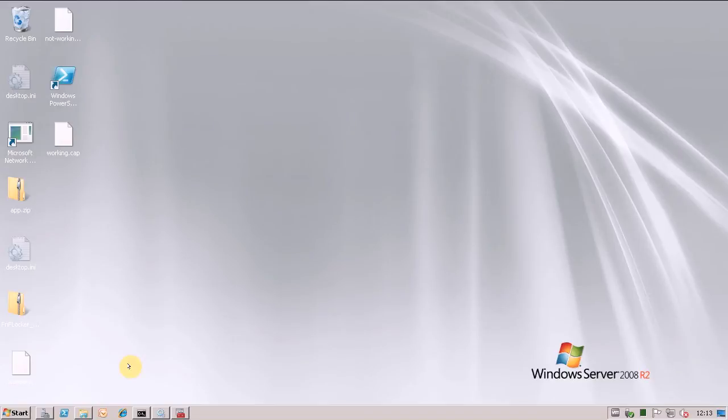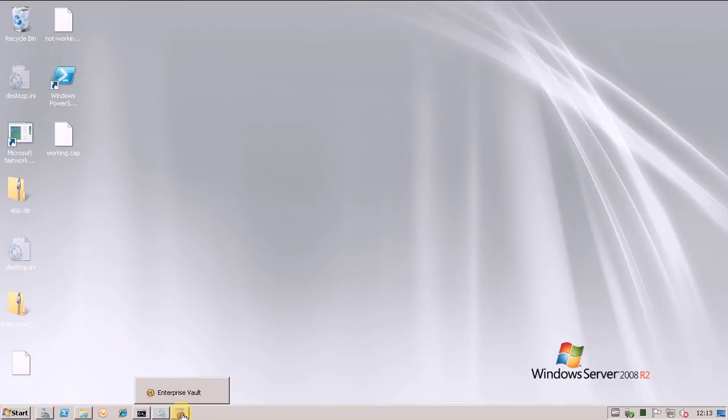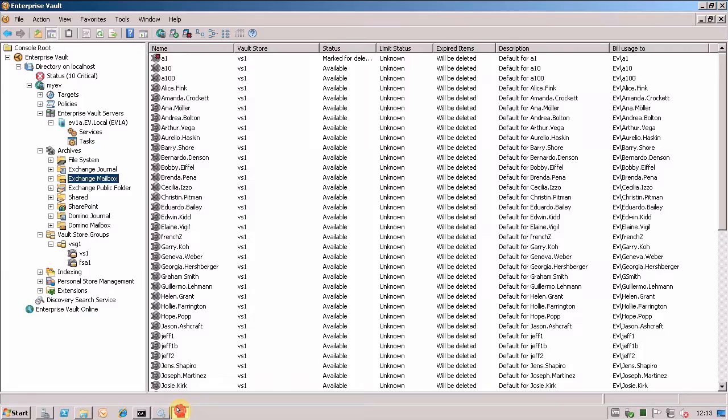Hi, this is Rob Wilcox. I just wanted to give you a quick demonstration of the Enterprise Vault 10.0.2 mailbox archiving reports.